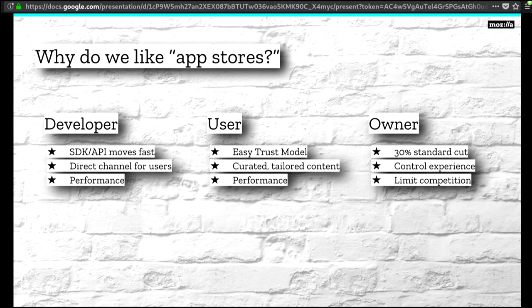With app stores there's also this third value pool — the owner of that place. There is no owner of the web, but there are owners of app stores. They love it because they get 30% — that's their standard cut. Also, they get to control the experience for their users and can limit competition. If you compete with the business model of someone who owns an app store, they're not going to let you into that app store. This is really important.